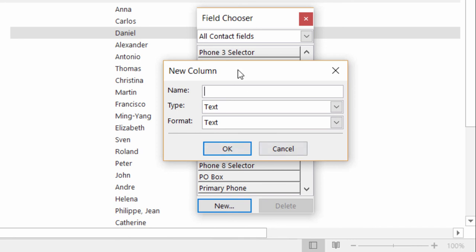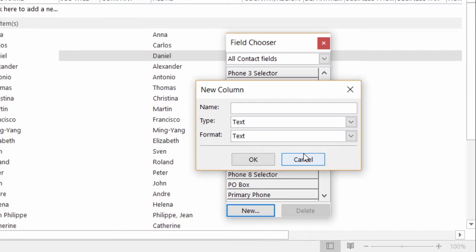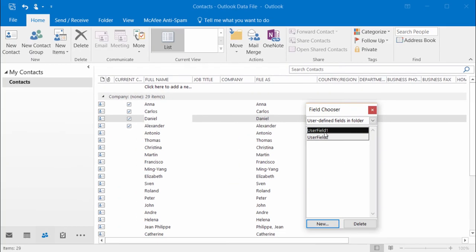And then once you have that in there, just click on OK. And drag it into your list. Easy as that. And it gives you so much more information.